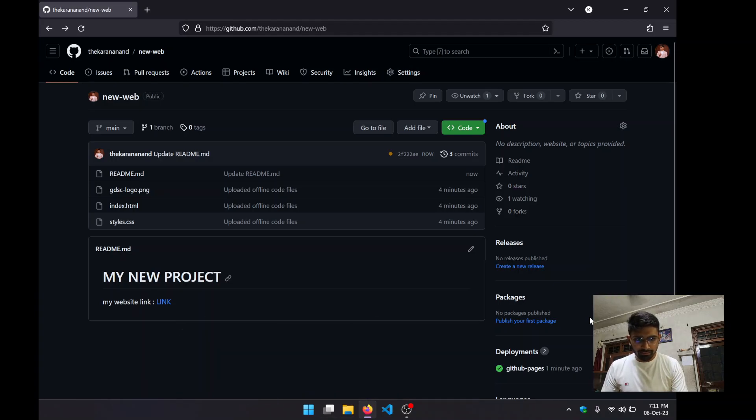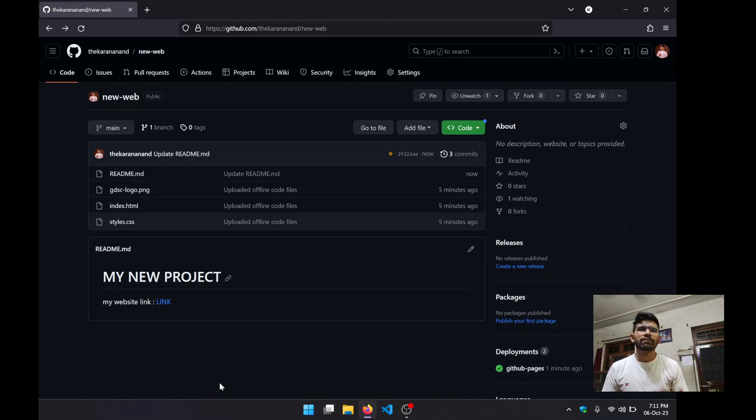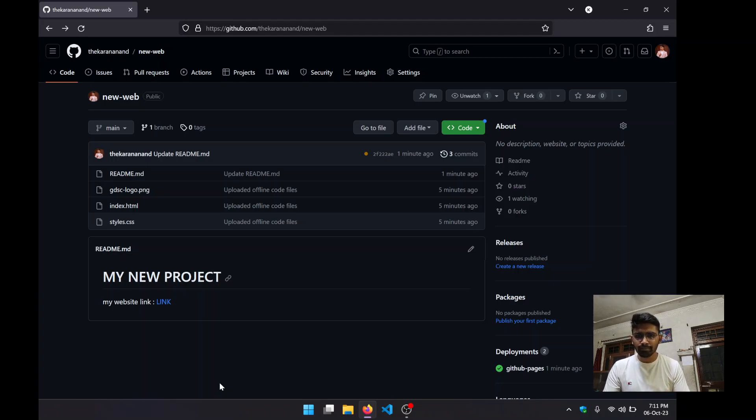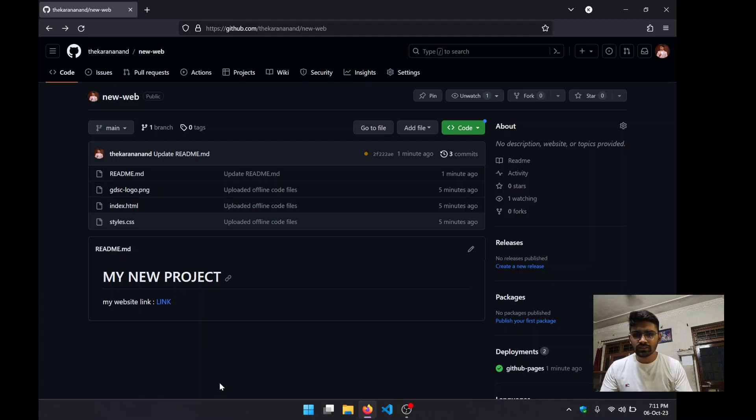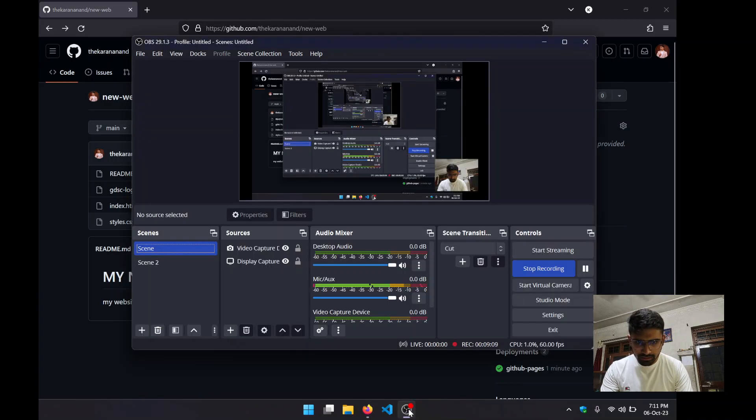If you're thinking, "I have developed a Next.js or a React-based application," you cannot deploy it using GitHub Pages. It is just for static websites.